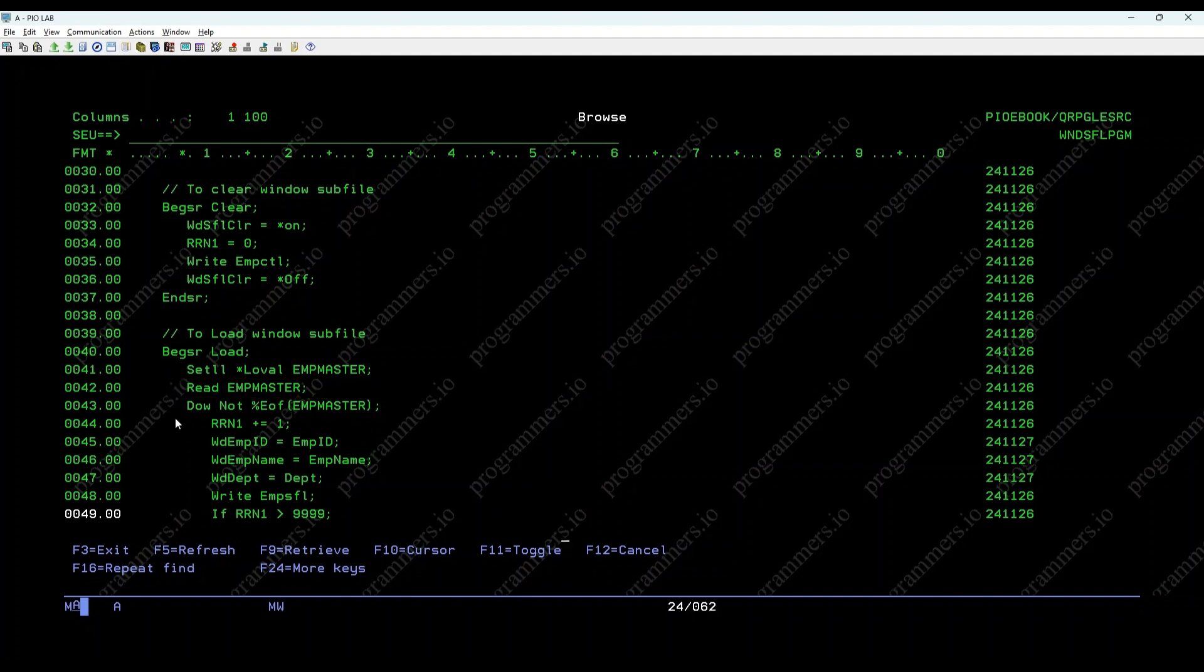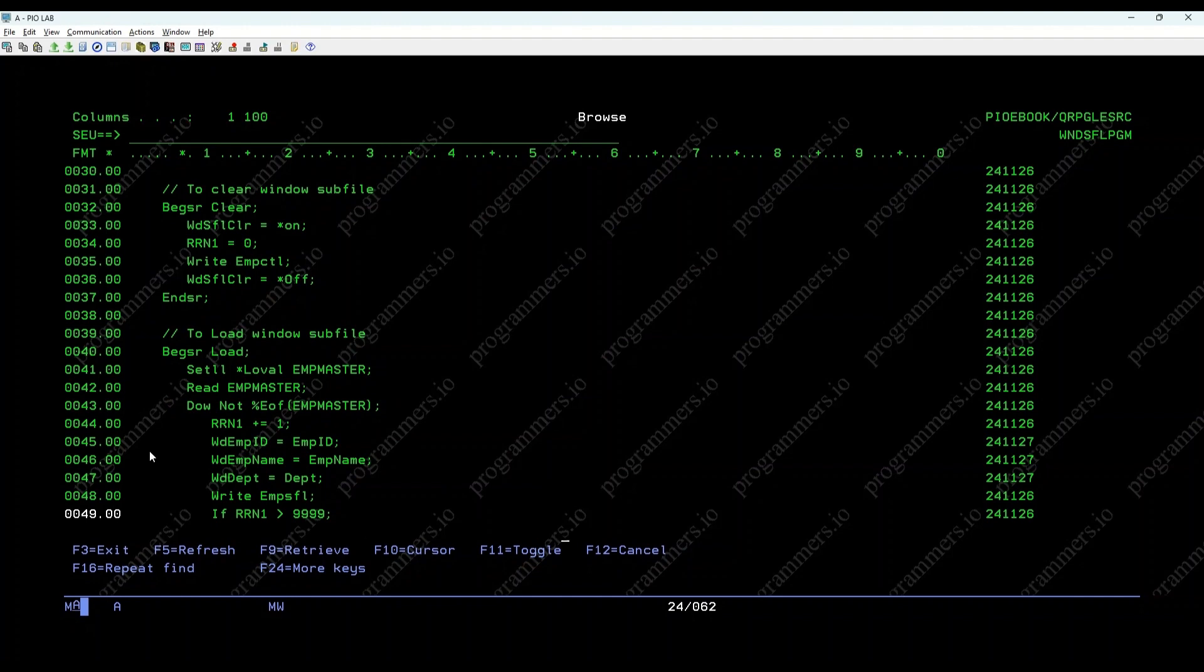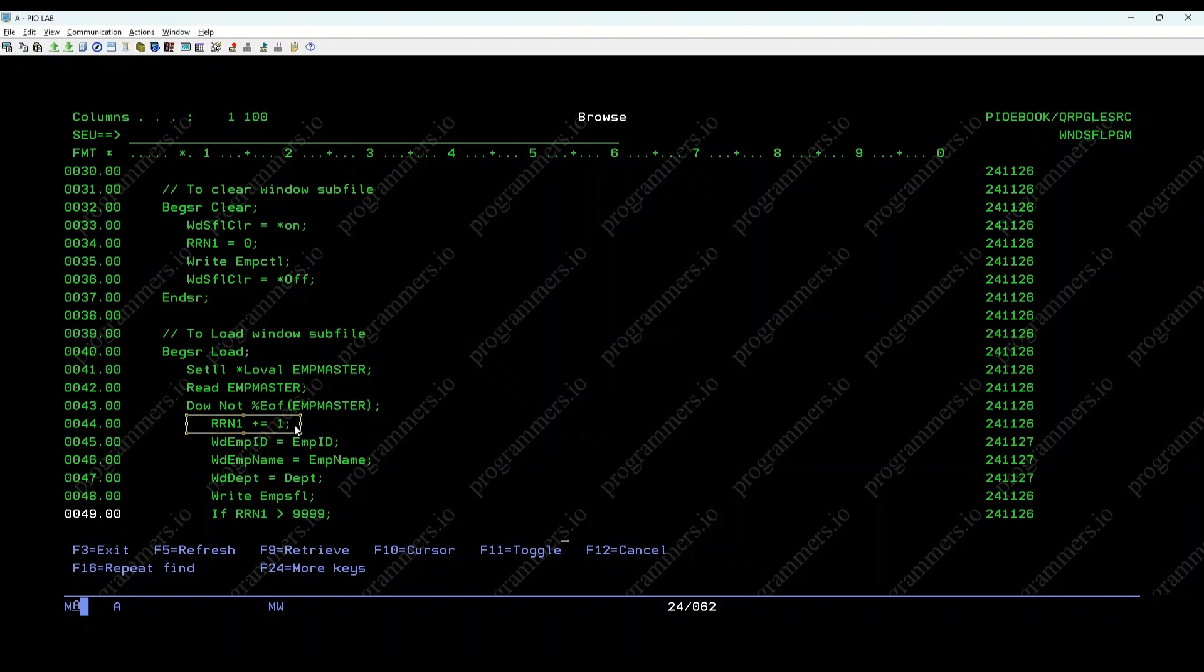The loop continues until the end of the file is reached. Do while not percent EOF. Inside the loop, employee details are assigned to Windows subfile fields, the relative record number is incremented, and the subfile record is written.